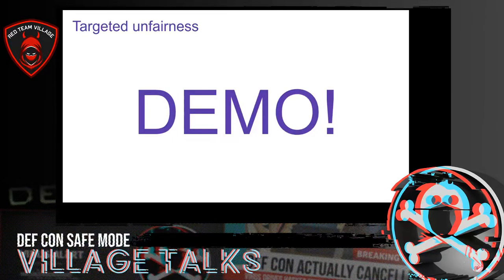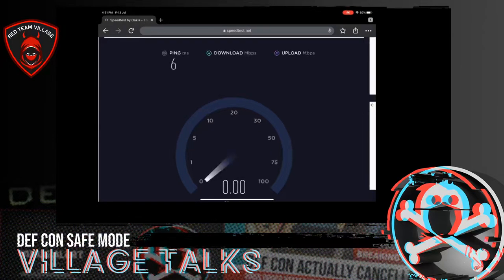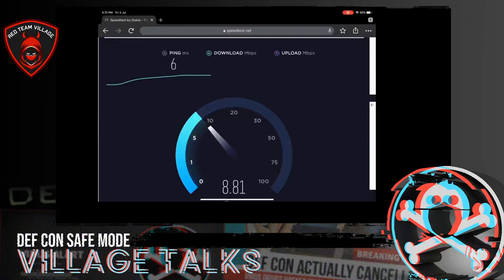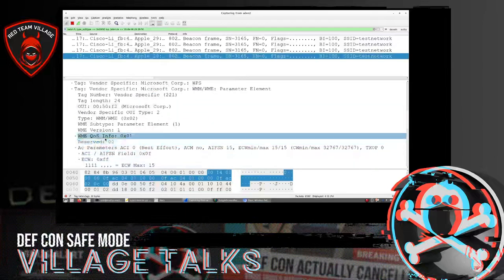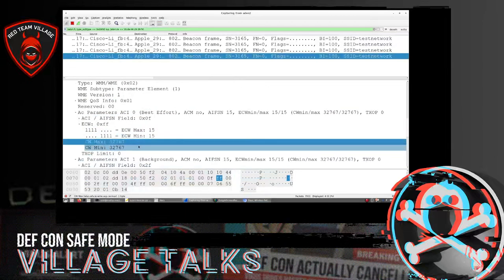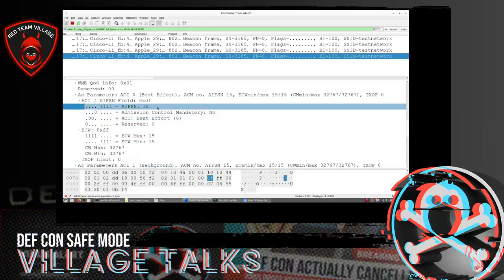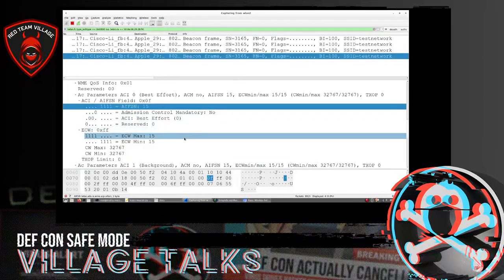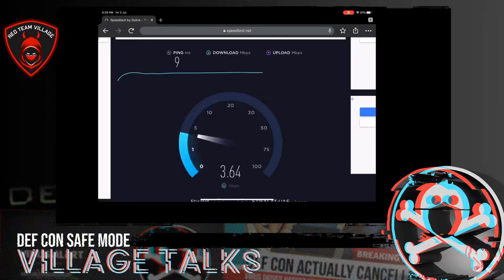In a demo targeting an iPad, we can see that before the attack the iPad has a throughput of about 10 Mbit per second. As an adversary, we spoof two beacons. The spoofed beacon in Wireshark has the maximum value for the back-off window and the maximum value for the AIFSN waiting period as well. Measuring the throughput on the iPad afterwards, we see that it is substantially lower, meaning our attack has succeeded.